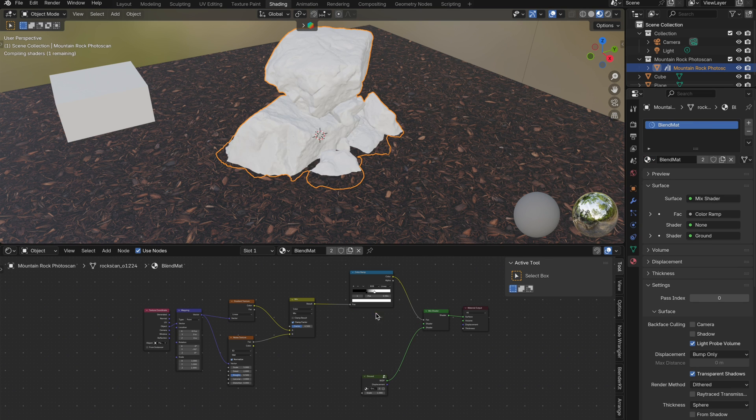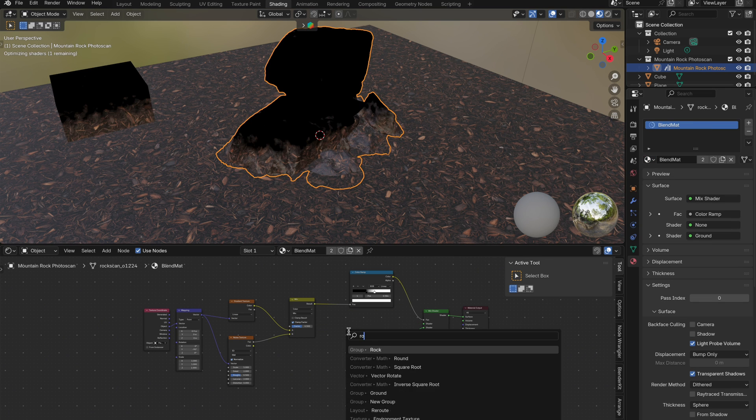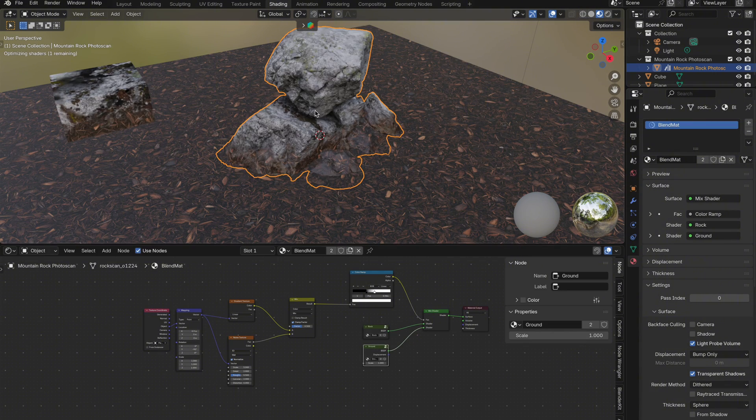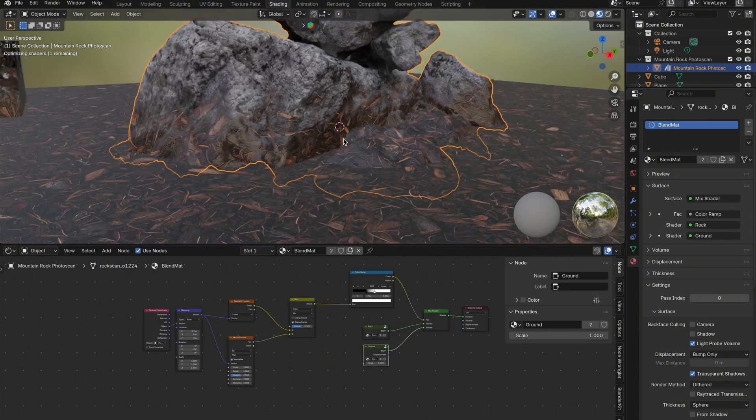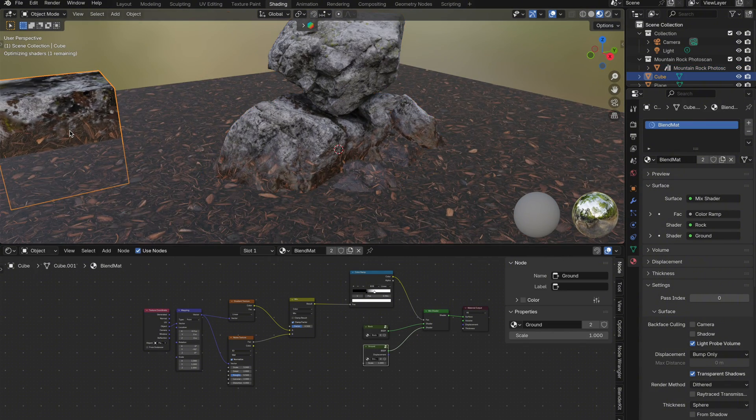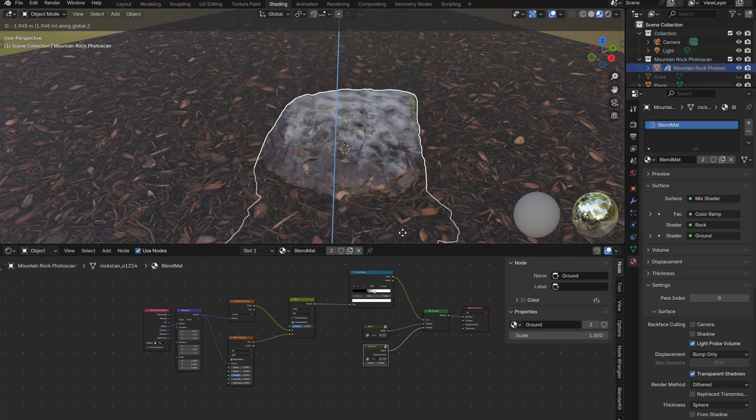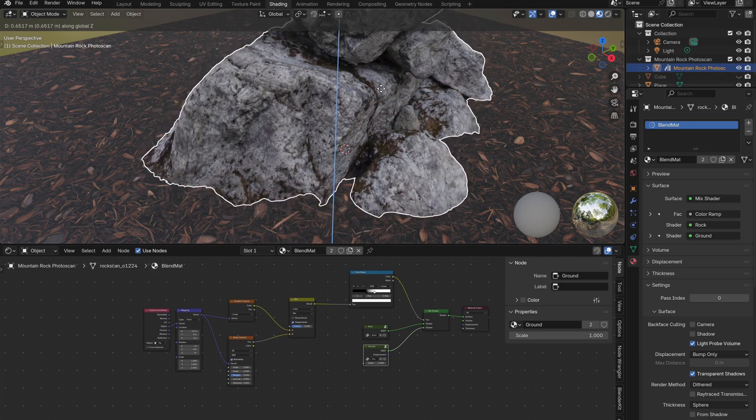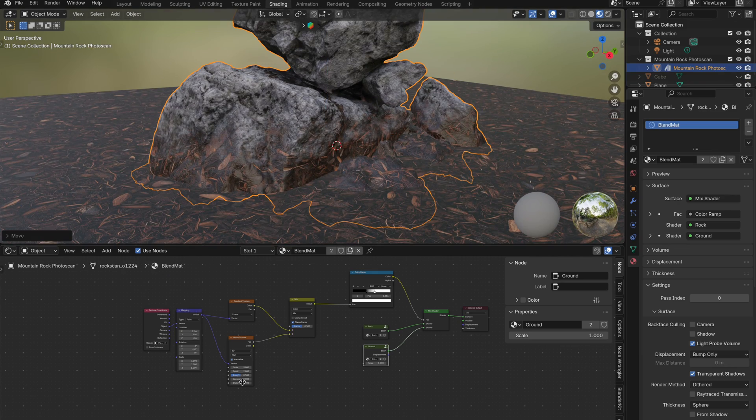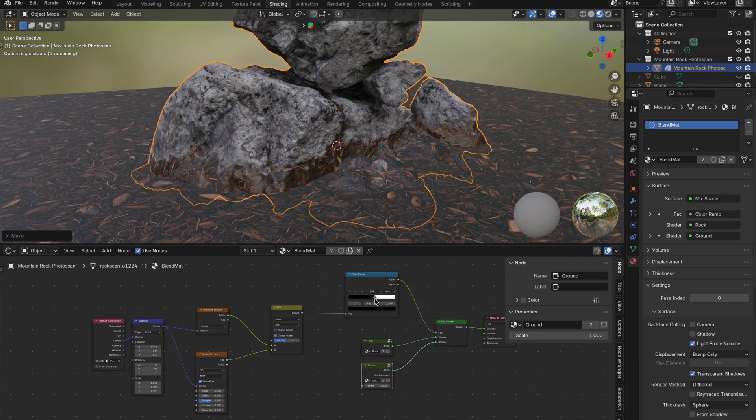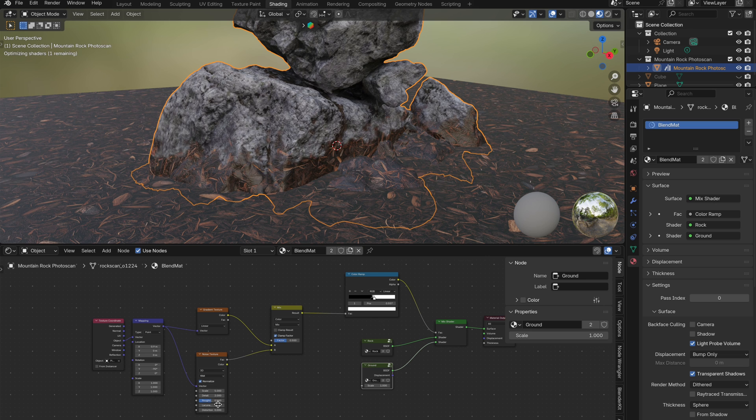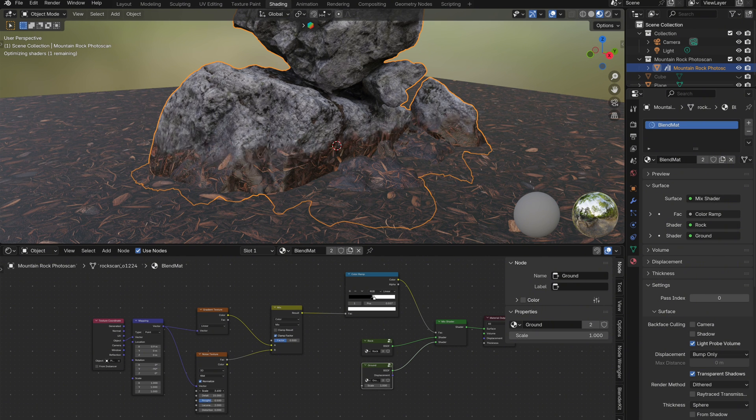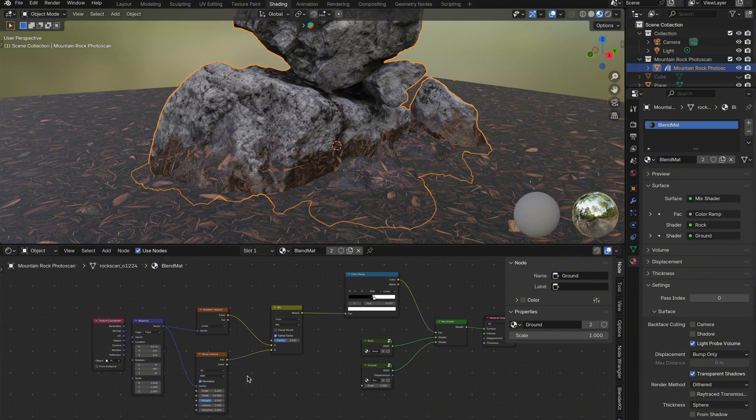Inside that blend material, I'll now delete the white principled BSDF and plug in the rock material group instead. Now as I move the rock around the scene, you can see the ground material blends onto it dynamically, which already looks really good. From here, you can adjust the color ramp, tweak the x-axis position in the mapping node, or play with the noise texture settings to fine tune the look.